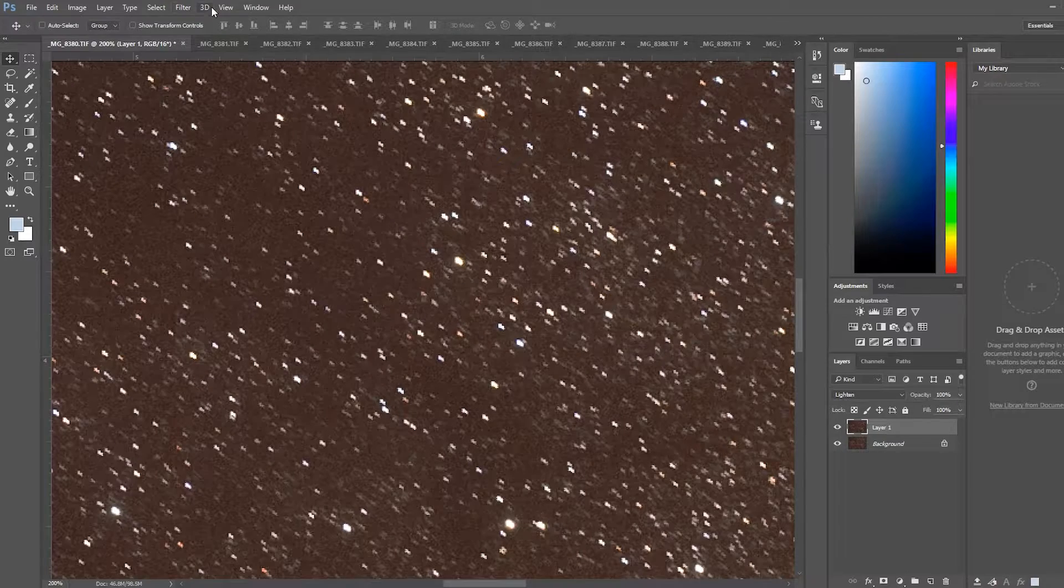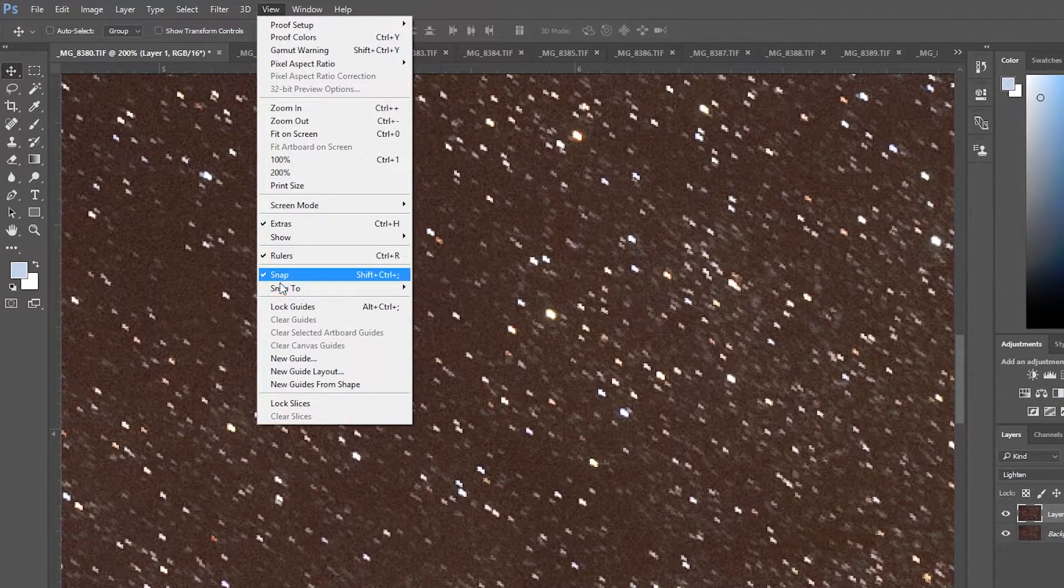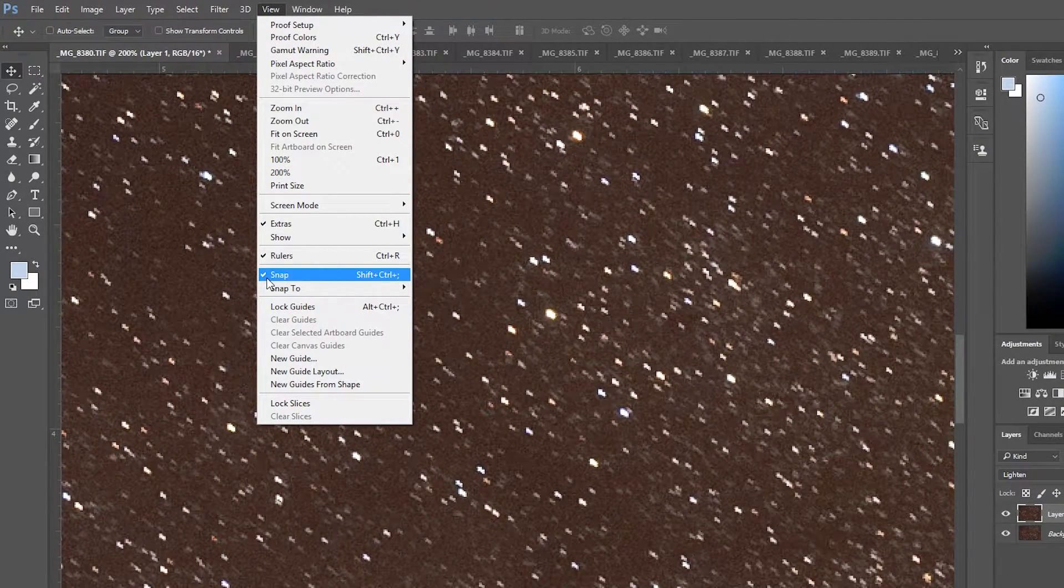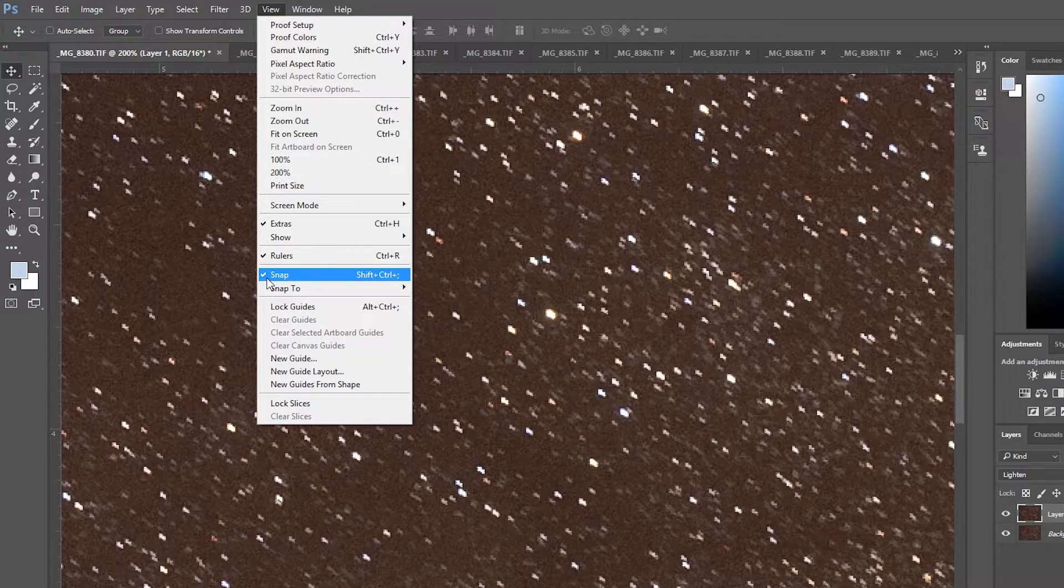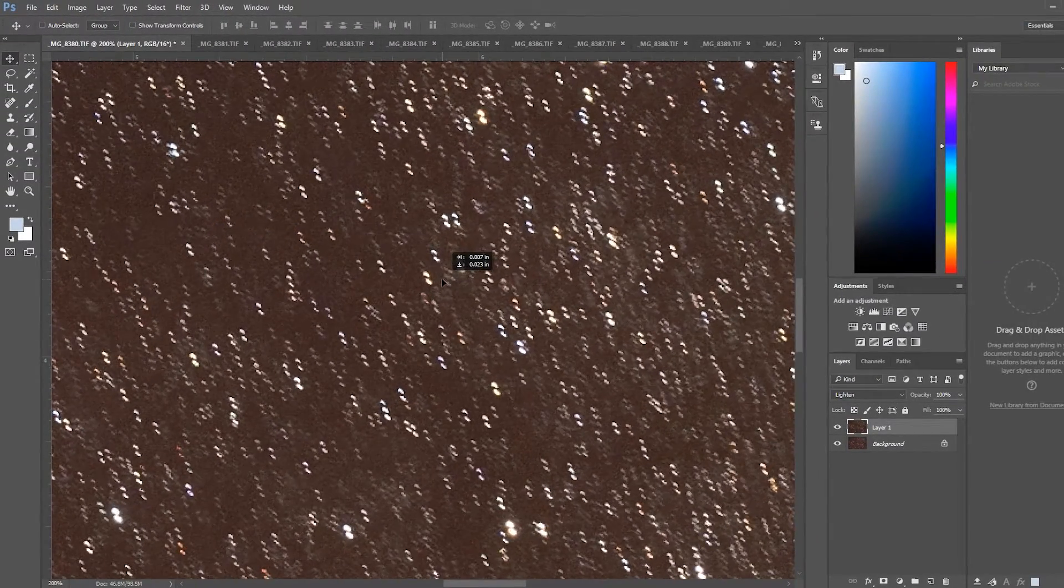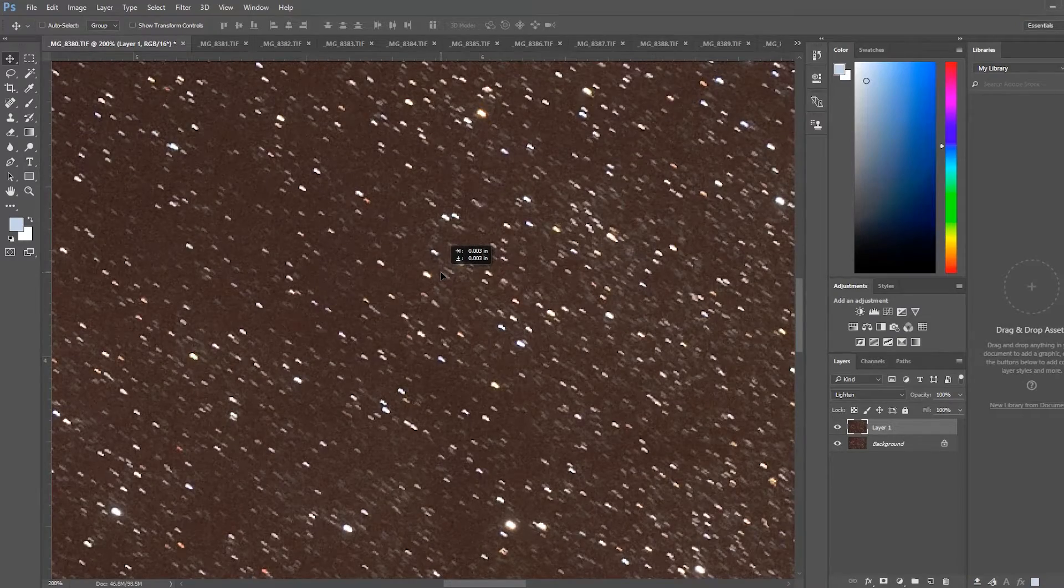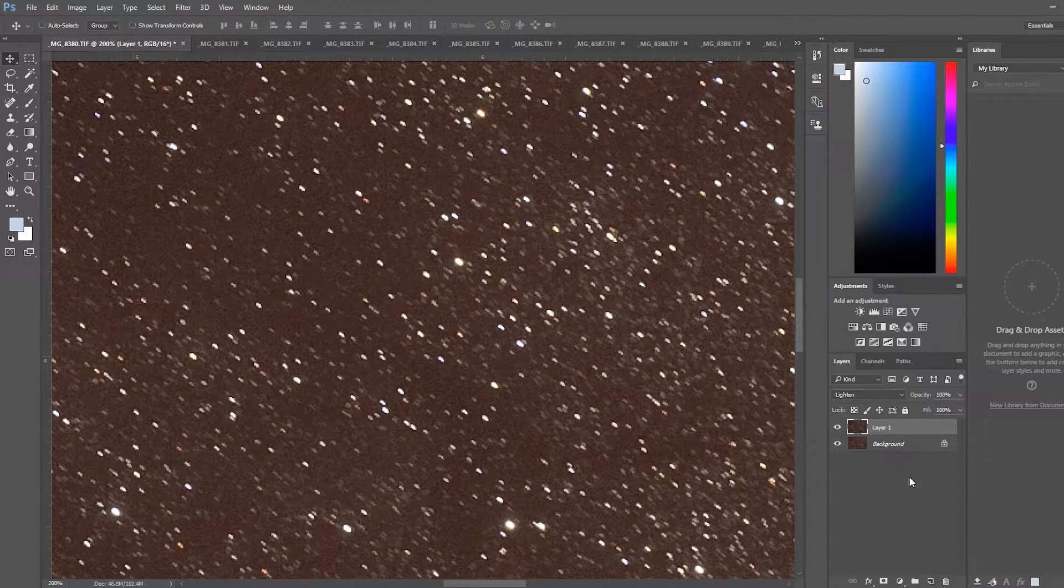If you can't get a really good alignment one of the things you want to check into the view menu is to see if snap is turned on. If you turn that off then it gives you more control over aligning the stars.